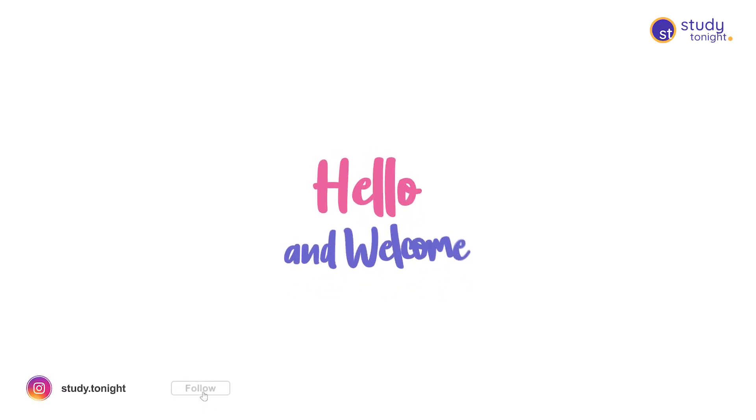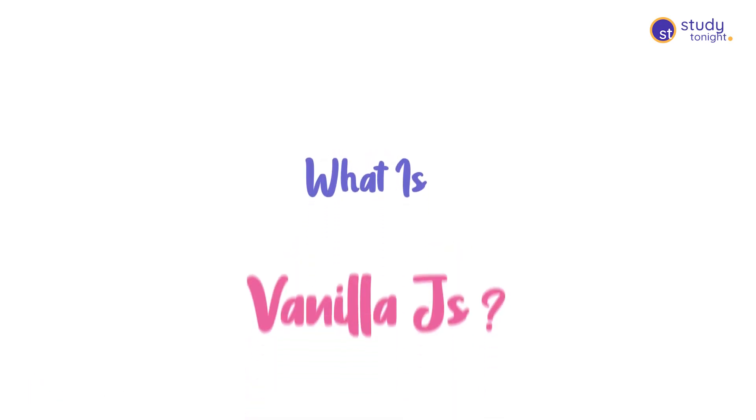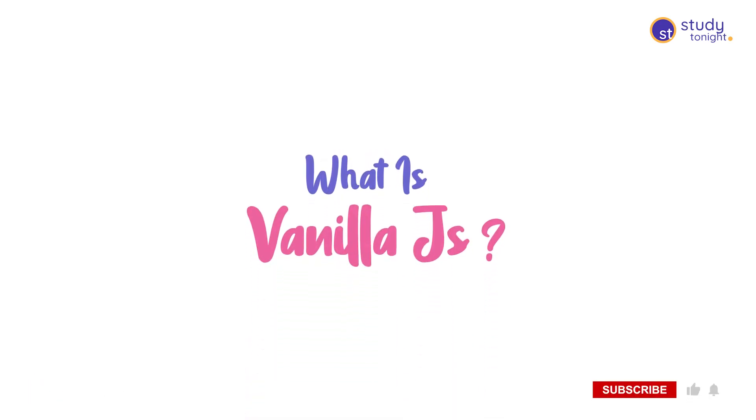Hello friends and welcome to Study Tonight. Do you know what Vanilla JS is? Have you ever heard someone say I've written code in Vanilla JS and googled which library he or she was talking about? Well, this video should clear all your doubts.